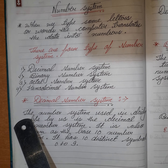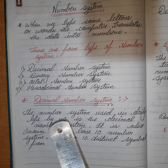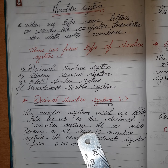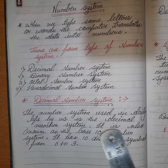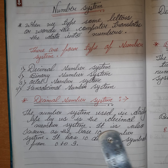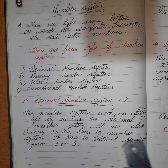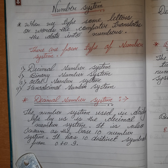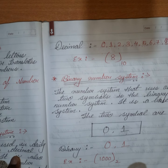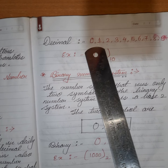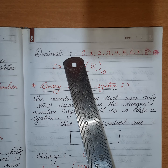What is the decimal number system? The number system used in our daily life is the decimal number system. It is also known as a base 10 number system. It has 10 distinct symbols from 0 to 9: 0, 1, 2, 3, 4, 5, 6, 7, 8, and 9.